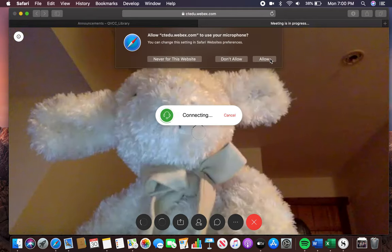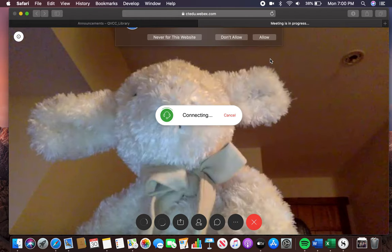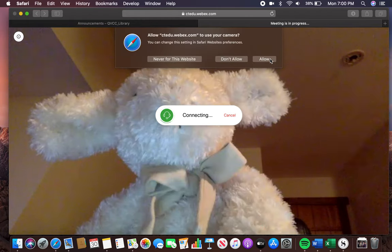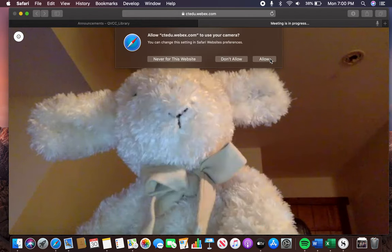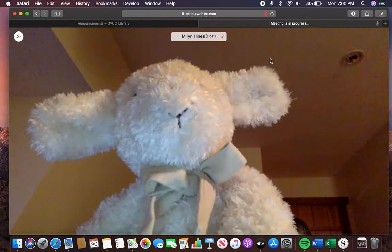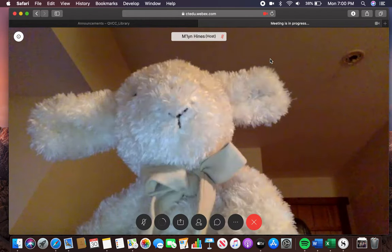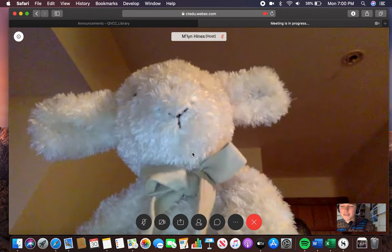I'm going to allow the system to use my microphone and allow it to use my camera. Here's our lovely host.